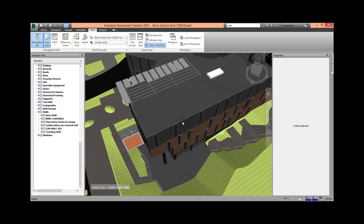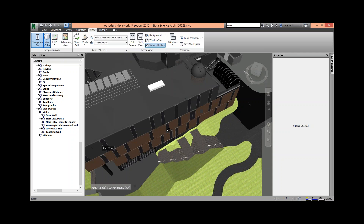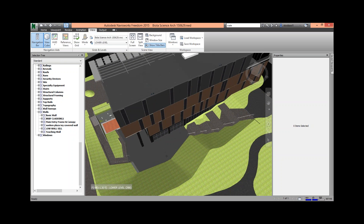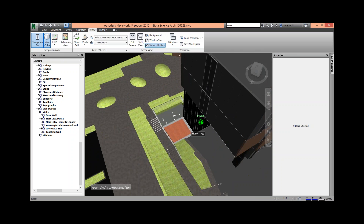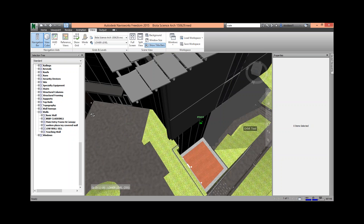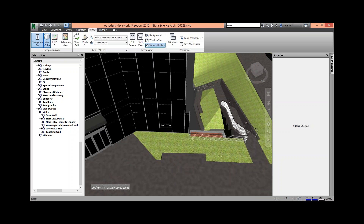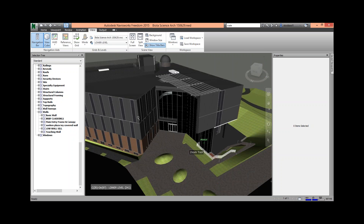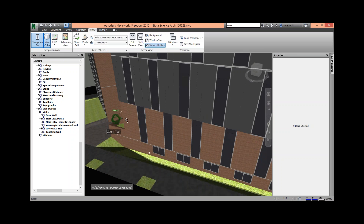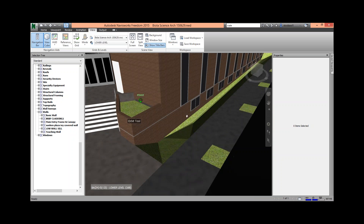If you want to pan, just hold down the scroll wheel button and click and drag. So by only clicking one button on your keyboard and using your scroll wheel, you can pan, zoom, and orbit — all without much effort. That's how to get around really quickly.